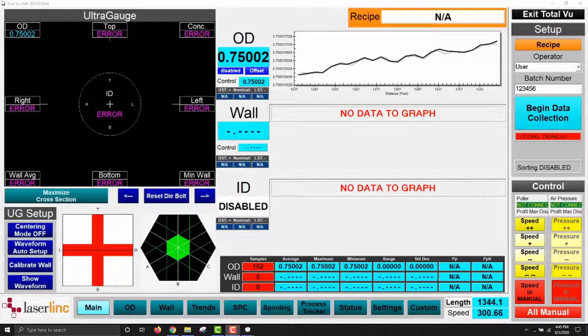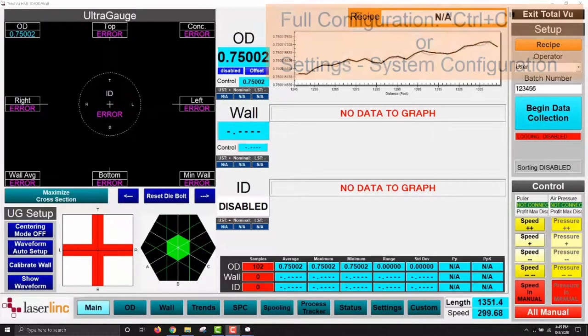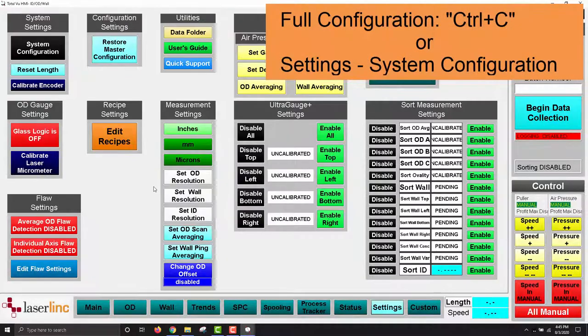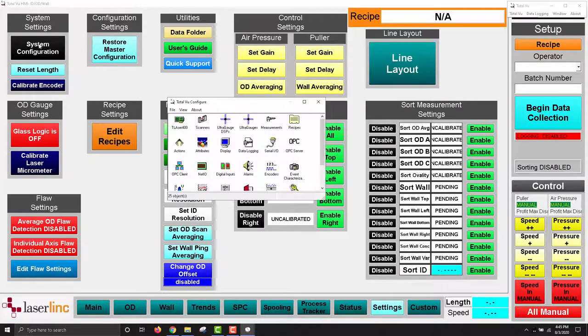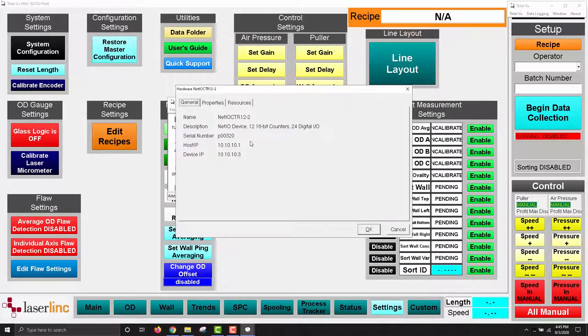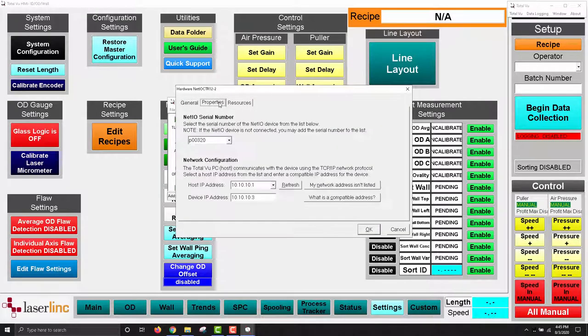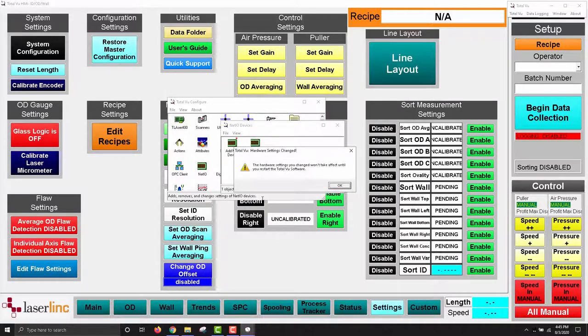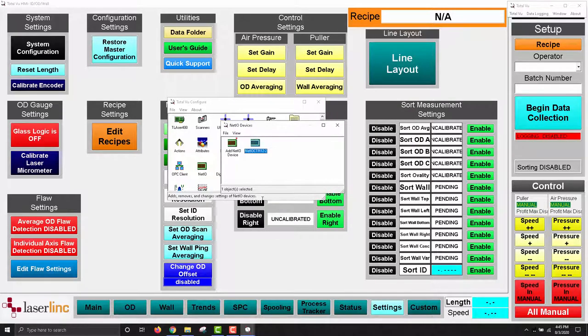Next, we'll check the NetIO. Press Control-C to open the full configuration menu and click on the NetIO icon. Then click on the predefined NetIO device. Again, verify that the serial number and host IP address are correct. Check that the device IP address is compatible with the computer's network and that it is not assigned the same IP address as the gauge. Once complete, press OK. If any changes were made, TotalView will ask to restart.